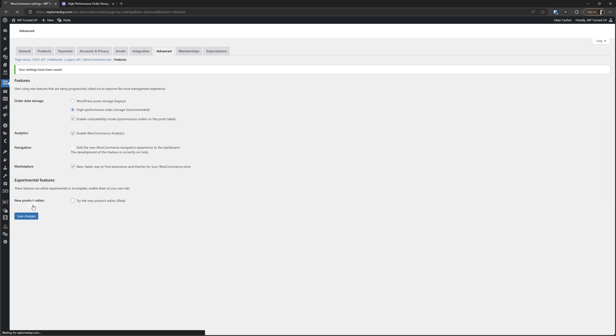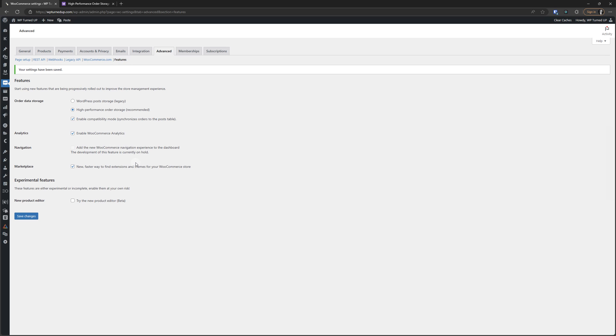There we go. So now I am on HPOS and enjoying higher performance for my ordering system through WooCommerce. And I'm going to go, like I said, right now and schedule a reminder to look at this in a month and say, hey Ryan, are there any issues that you encountered? Nope. Let's just turn off compatibility mode.